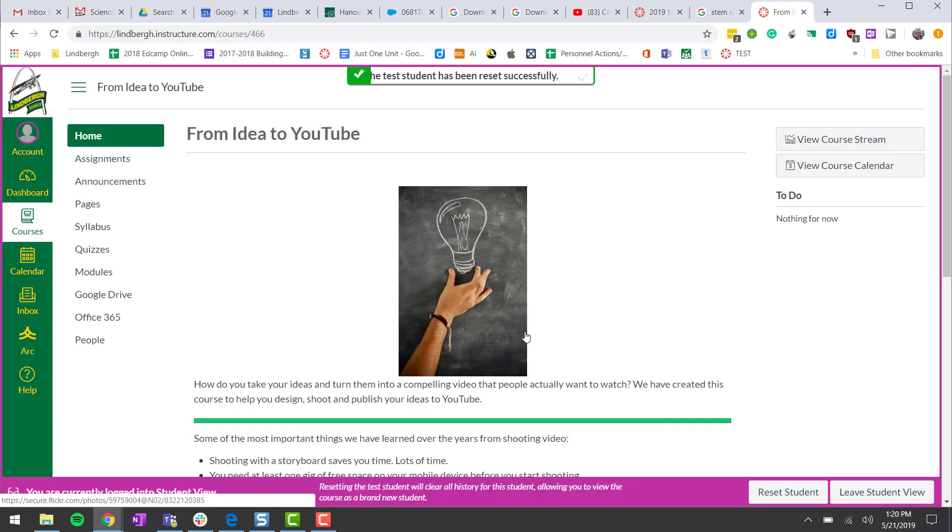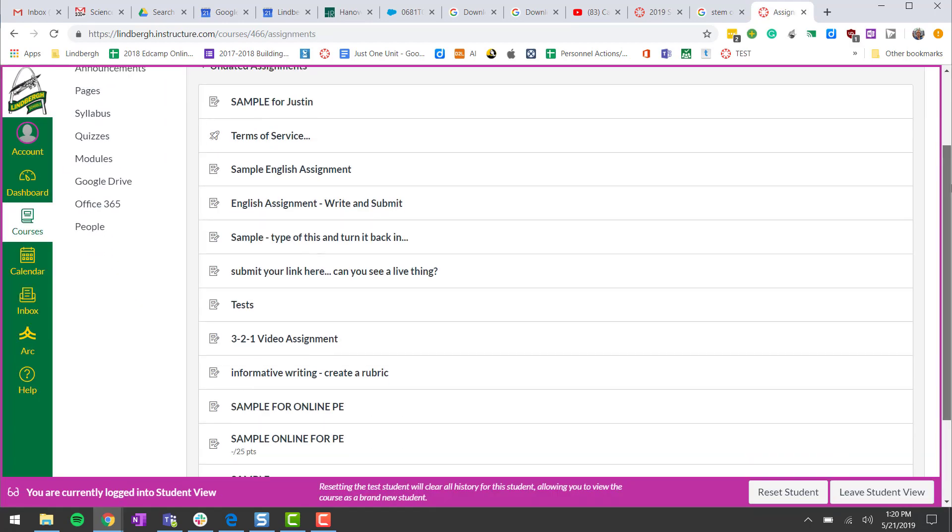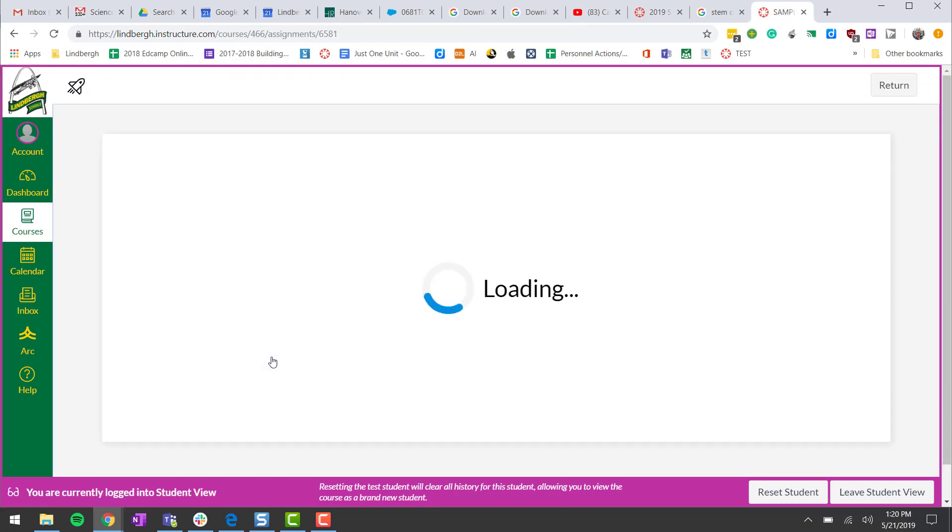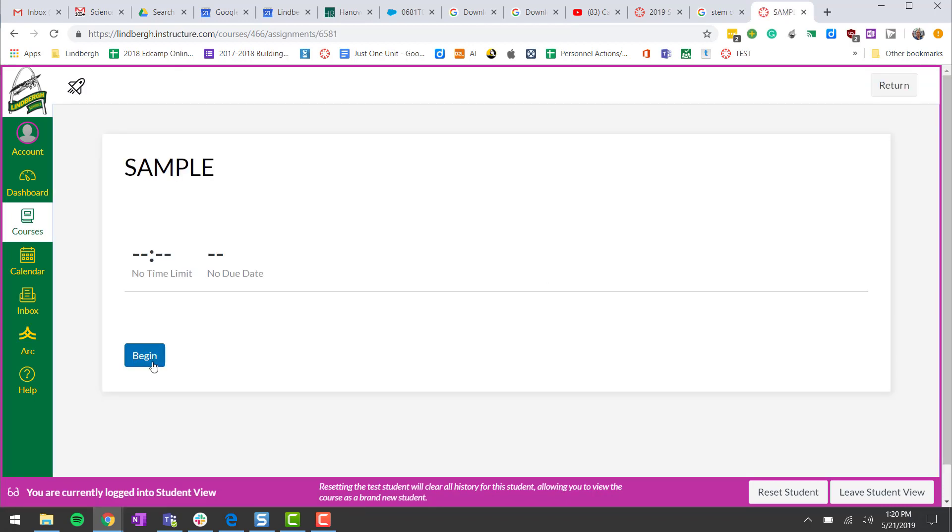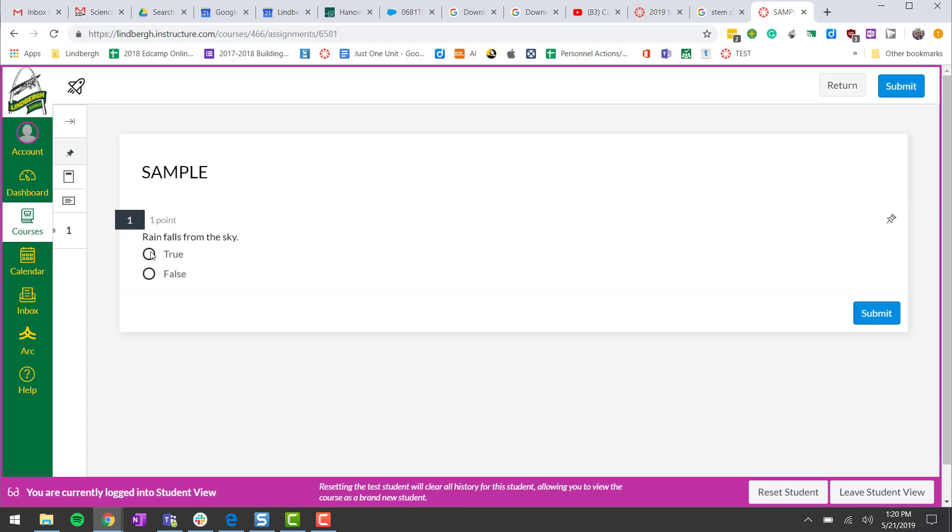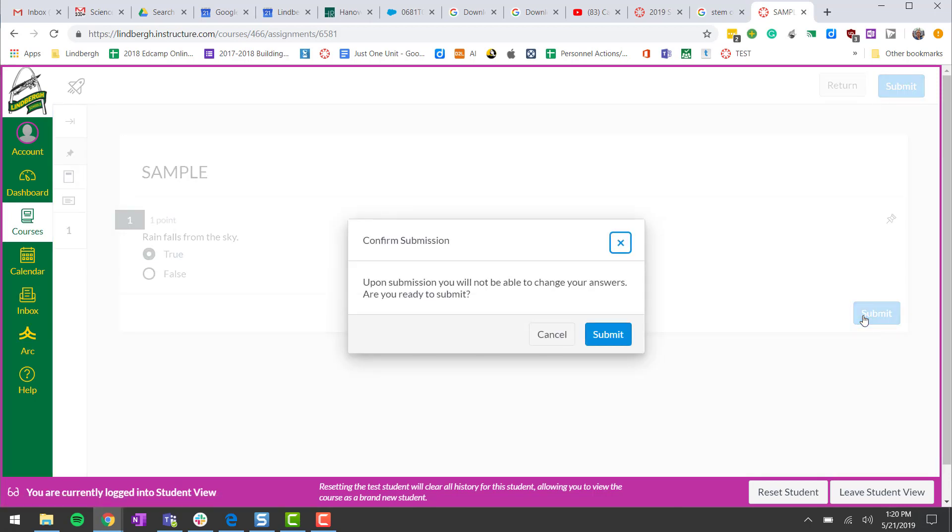Now that we're in the student view we want to go to assignments. Find the quiz that we were just adding questions to. We can begin the quiz and we know the answer is true. Click submit.